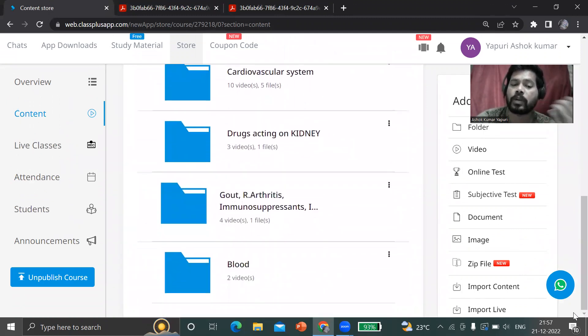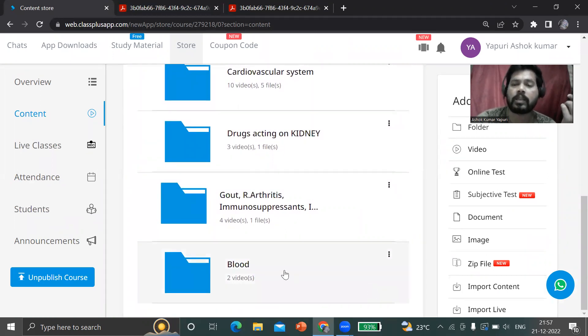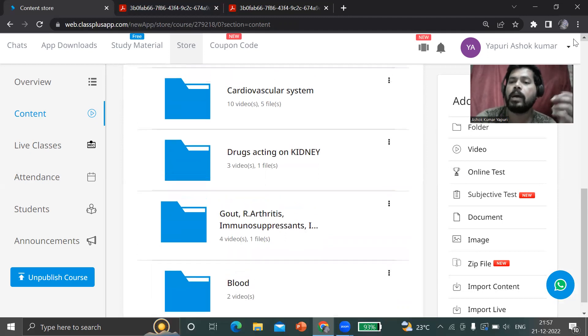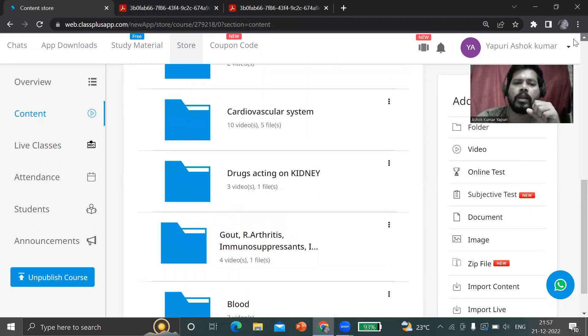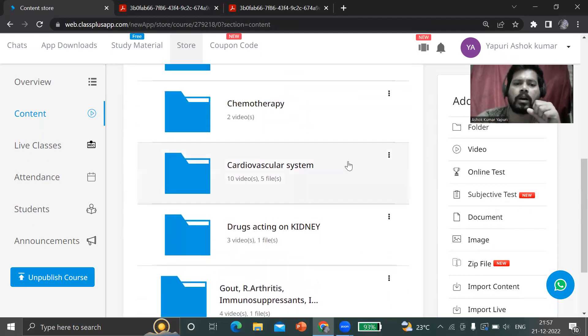Each topic including general pharmacology, autonomic nervous system, central nervous system, endocrine system, chemotherapy, cardiovascular system, drugs acting on kidney diuretics, drugs for gout, arthritis, immunosuppressants, and drugs acting on the blood - the whole course we designed here. Still a little bit content has to be uploaded, and most things will be ready.